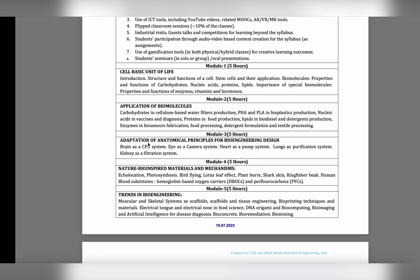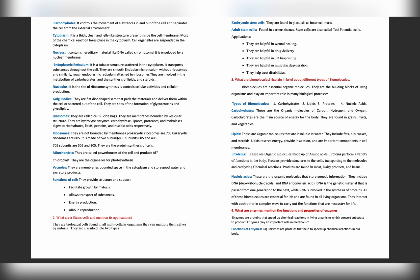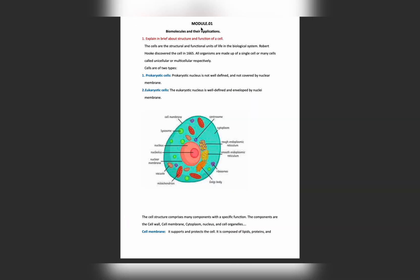Come to the important questions. First question is explain in brief about structure and function of a cell. This question is all about describing cell and each and every part of the cell. The diagram is very important. Like what is meant by prokaryotic cell and eukaryotic cell - prokaryotic cell nucleus is not well defined and not covered by nuclear membrane.